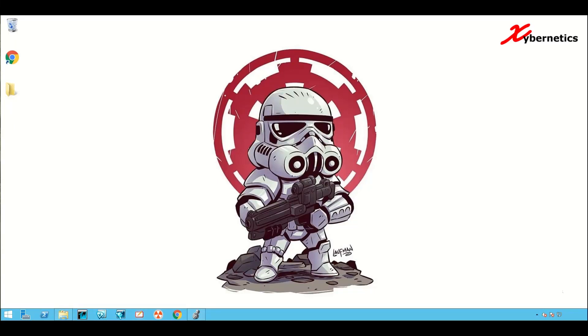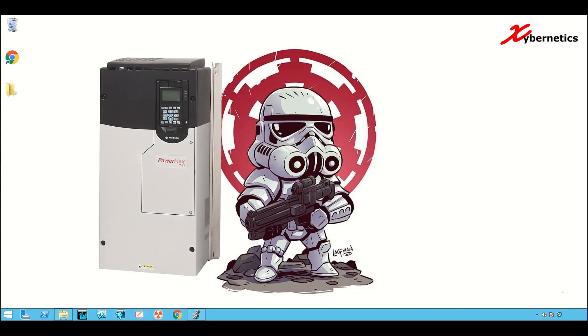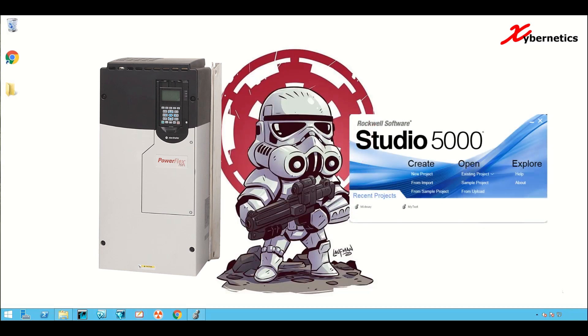Hello everyone and welcome back to my channel. In this episode, I'll demonstrate how you can change the PowerFlex 753 VFD maximum forward speed or frequency. I'll be using Allen Bradley's Logic Designer to do it and let's get started.